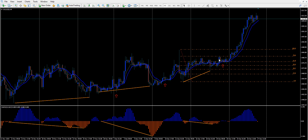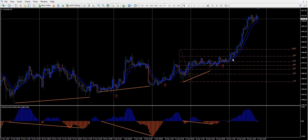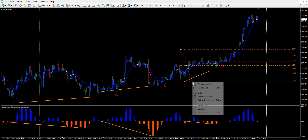It stalled a little right at the 78.6% level, but then it just took off and went into no man's land up here. So anyway, if you had done any of these three setups, you would have hit your one-to-one or better win-loss ratio.